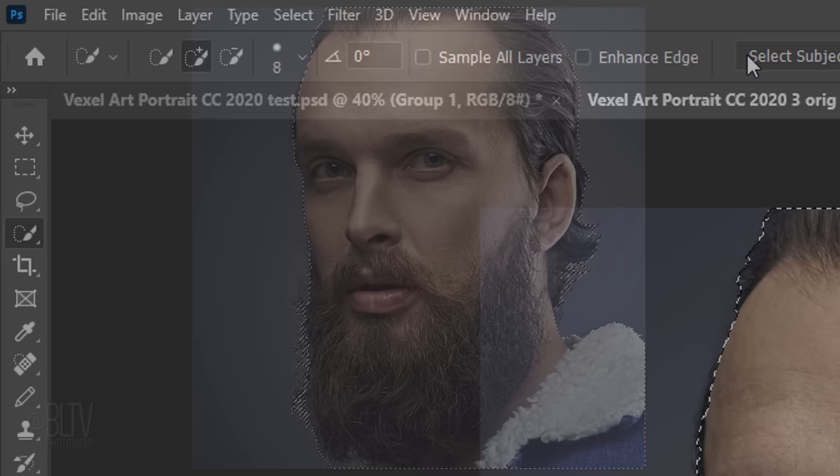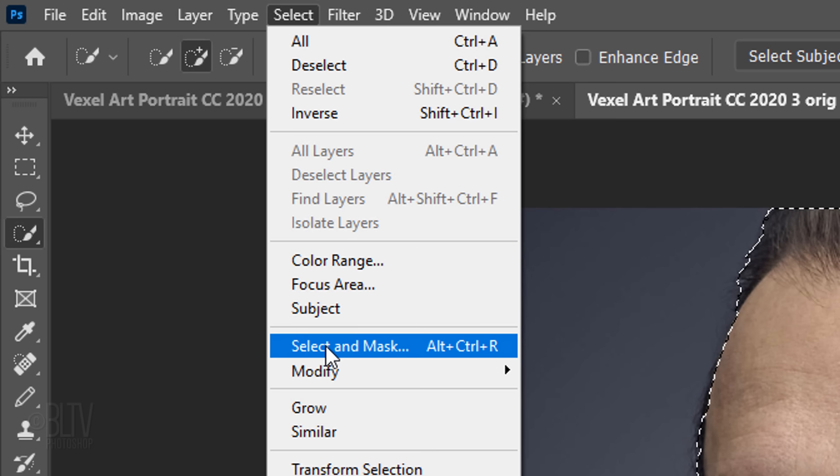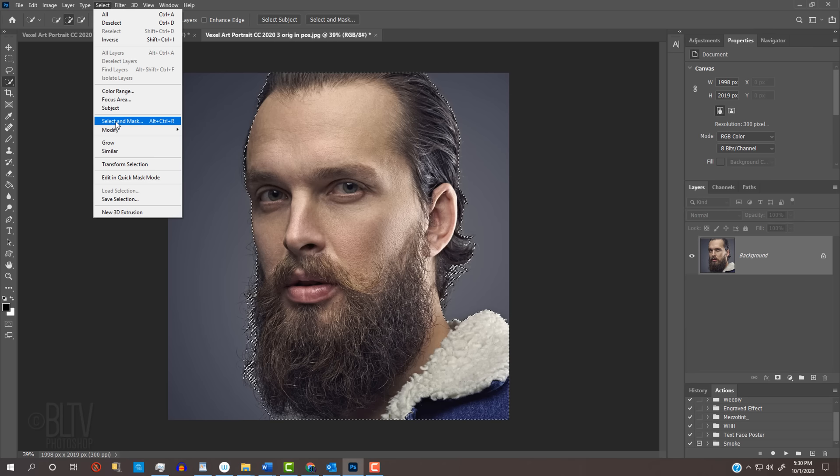Once you have a selection, you can refine the soft or feathery areas like hair by going to Select. If you're using a version earlier than CC 2015.5, click Refine Edge. If you're using a later version, click Select and Mask. If you prefer to use Refine Edge, Shift-click Select and Mask.